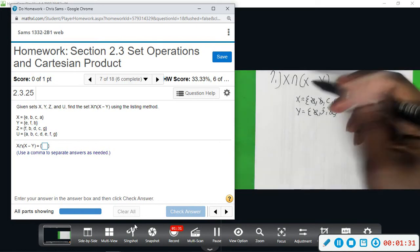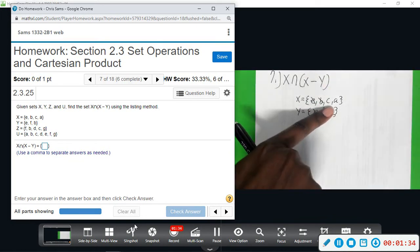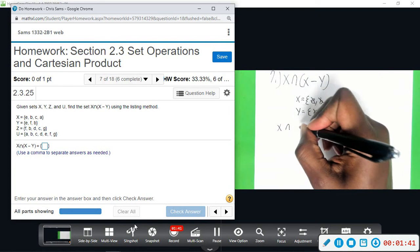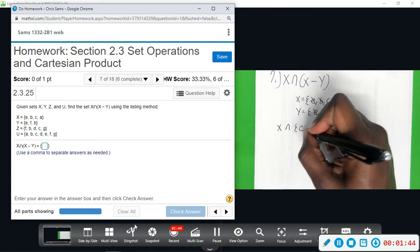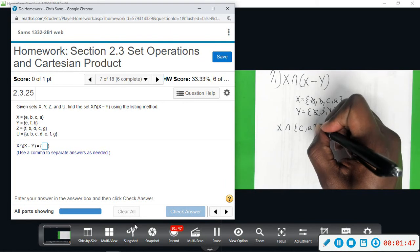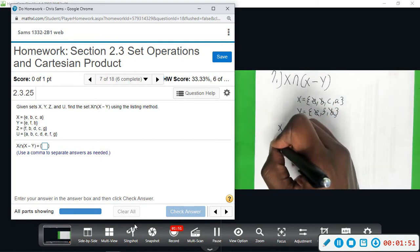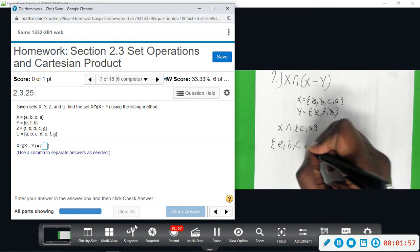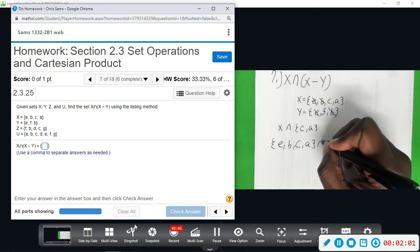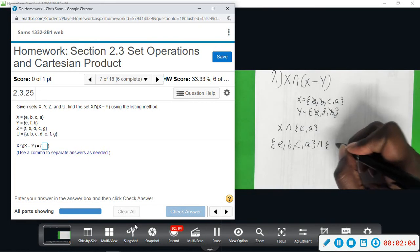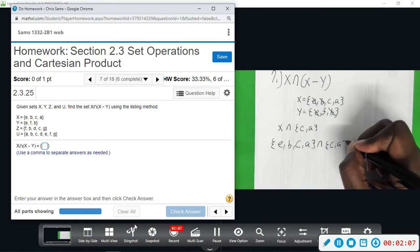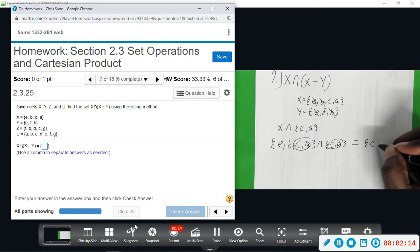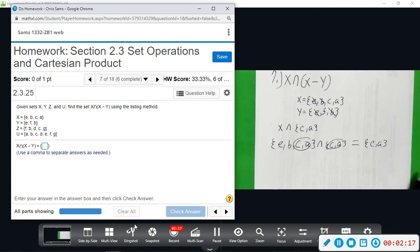So X minus Y — here's X, we took away the stuff that was in Y, and we're left with C and A. So the set X intersected with C and A — what does it have in common with C and A should just be the elements of C and A, because they're already in X. We're looking at X which is E, B, C, A, and the intersection is asking what does it have in common with this set when we subtracted Y, which was just C and A. So what they have in common is C and A — that would be your new set.